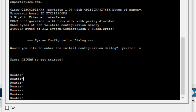Before we configure the router, there are some parameters we need to understand — how to move from user exec mode to privilege exec mode, then from privilege exec mode to configuration mode. By default, these devices are in user exec mode. Under user exec mode, no configuration can take place. You cannot configure the router when it's in user exec mode. User exec mode is shown by the router name with a greater-than sign.